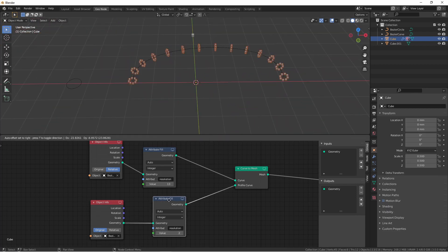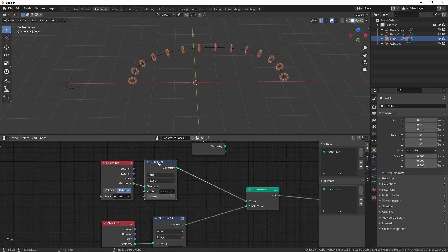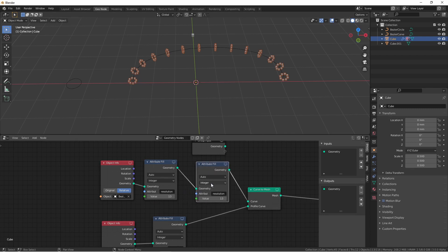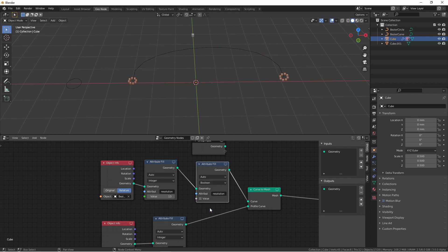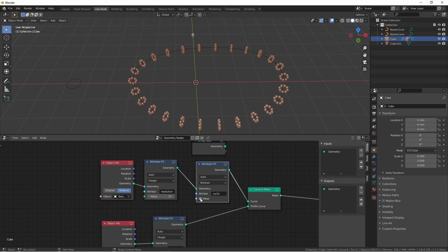In addition to resolution, cyclic is also an attribute that we can adjust. Here on the curve object, I'm going to change this attribute fill to a boolean type and change the attribute to cyclic. Now, if I check the value button in this attribute fill node, my curve is treated as cyclic, which means it cycles or it completes the circle.